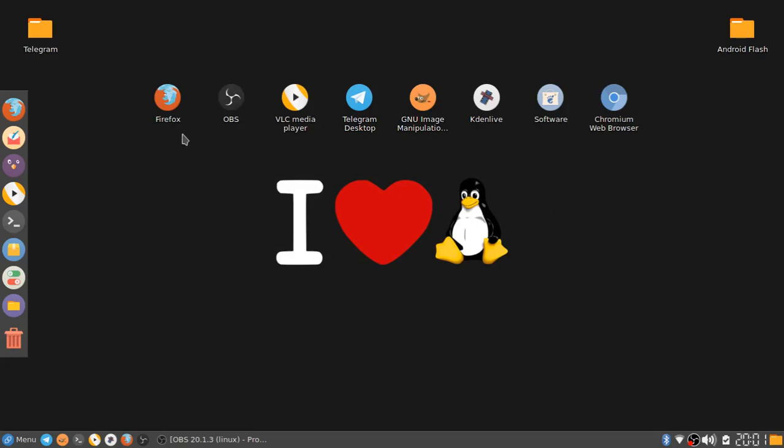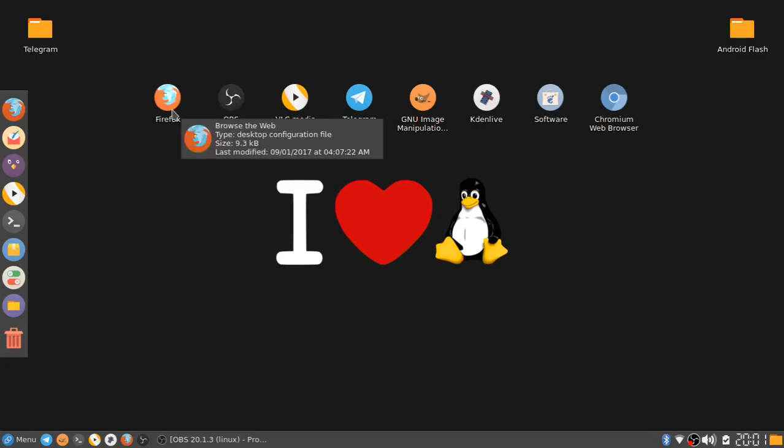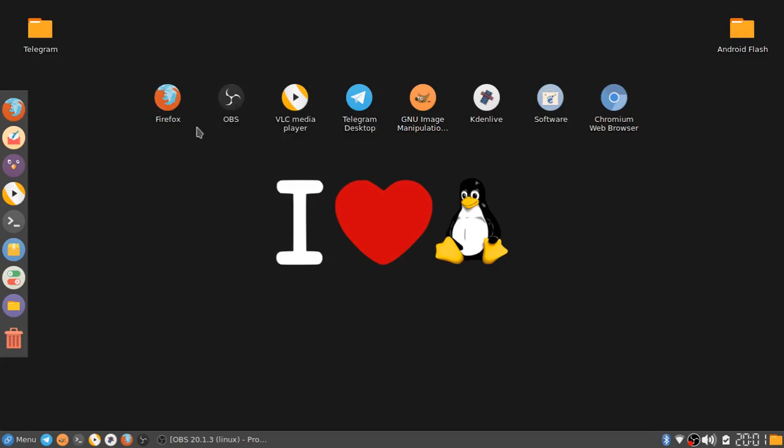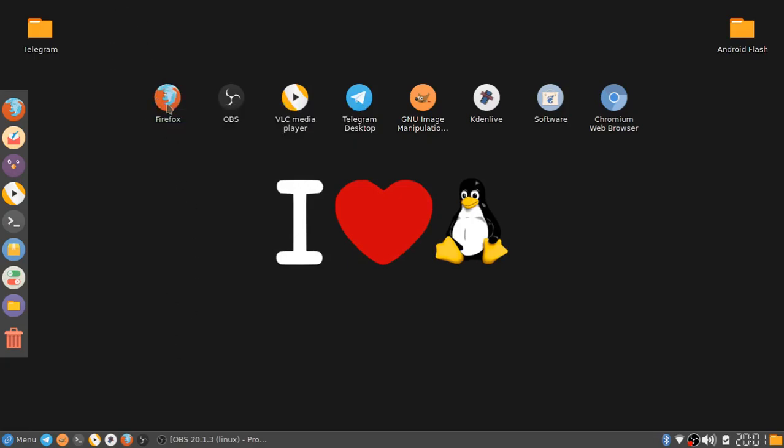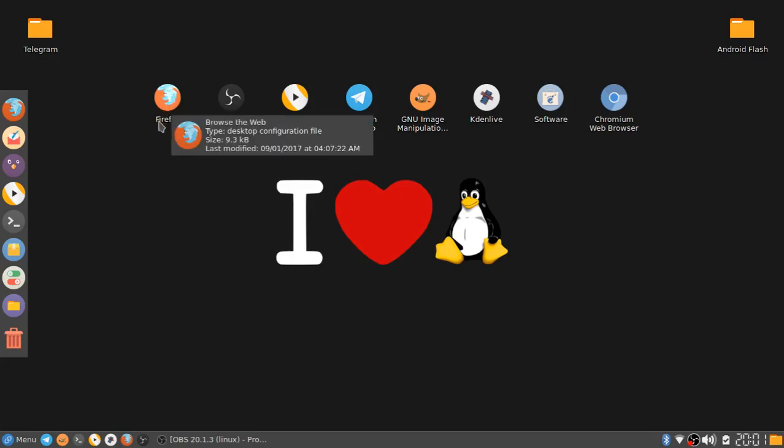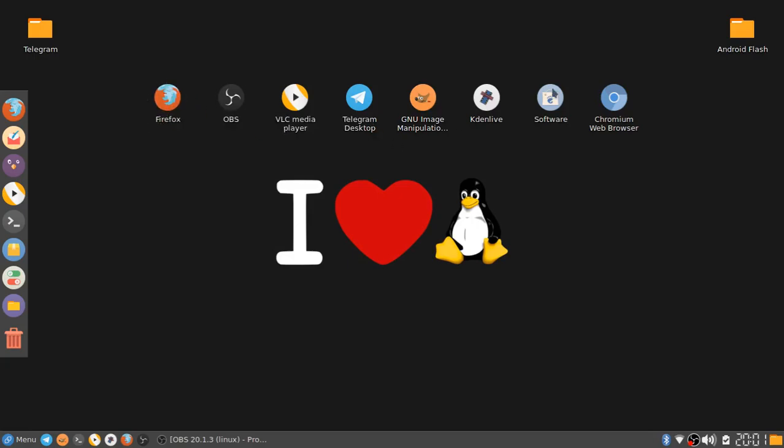The first software that I have is Firefox. Firefox is an open source and free web browser. It is a very fast and speedy web browser. I really like Firefox personally.